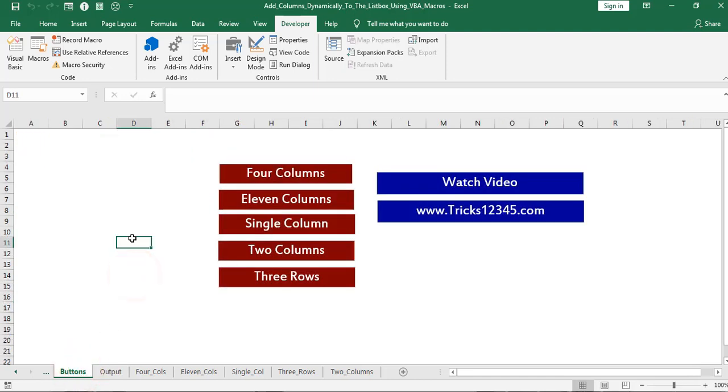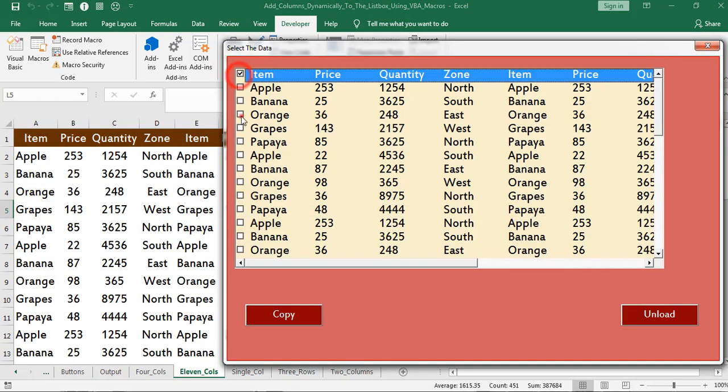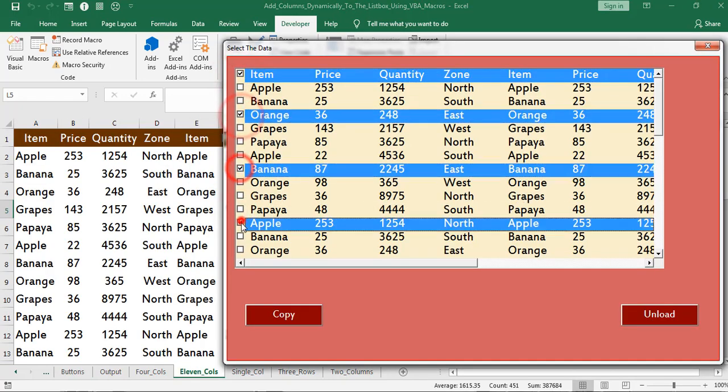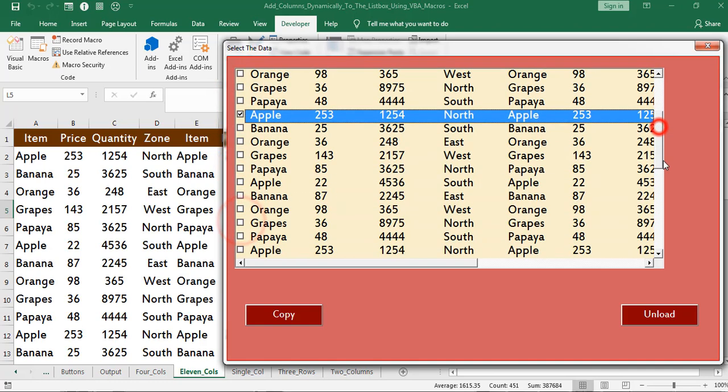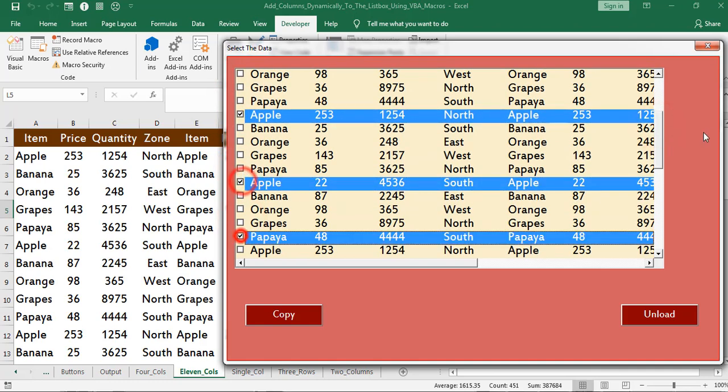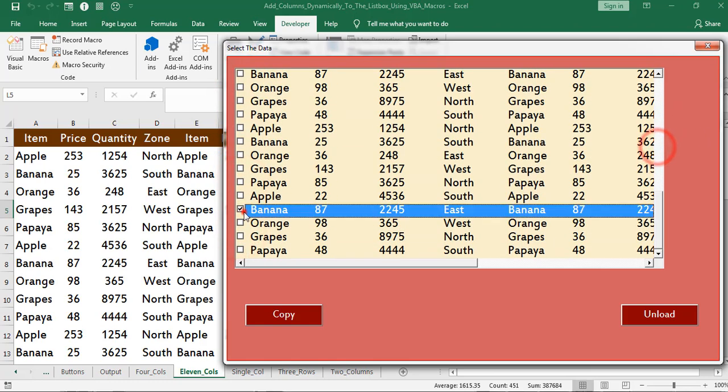Now I am going to export the data which consists of 11 columns. I am selecting the required data. Click on copy button.